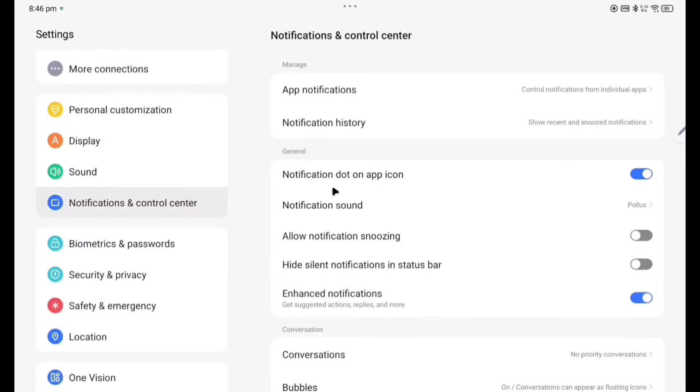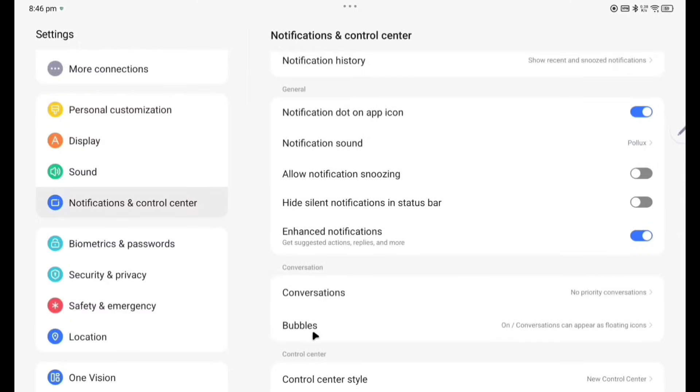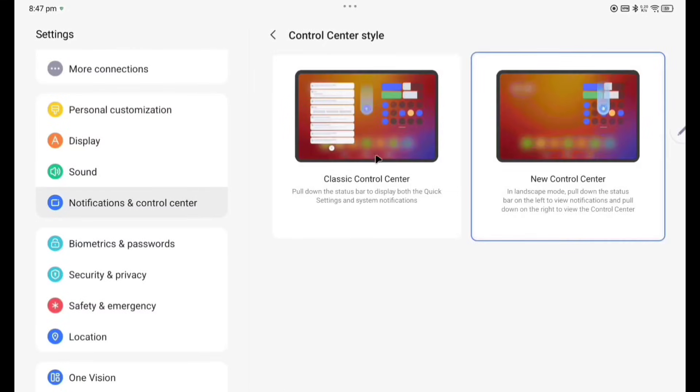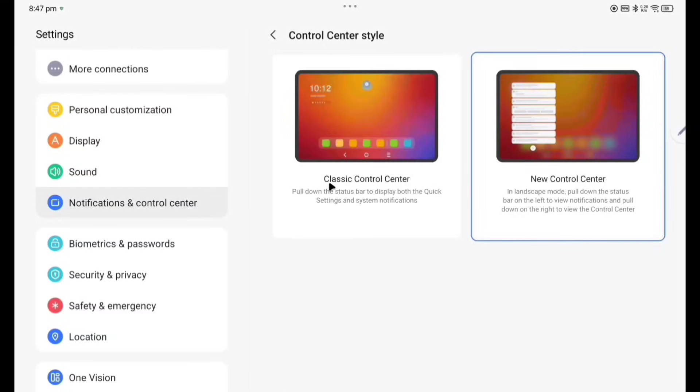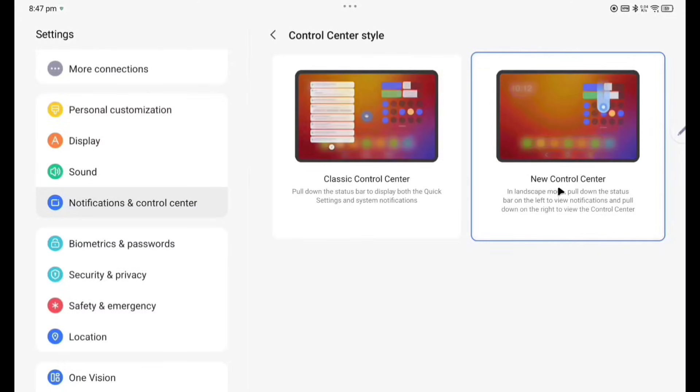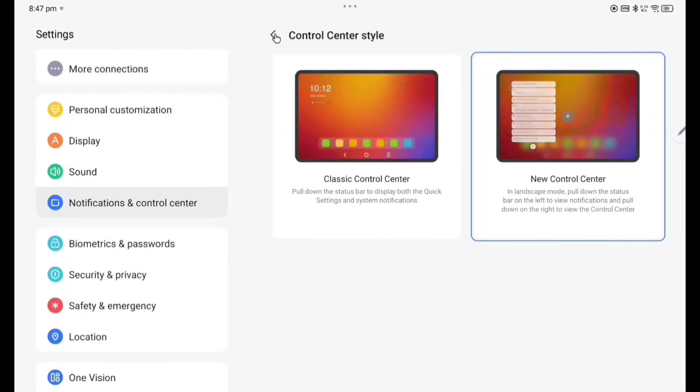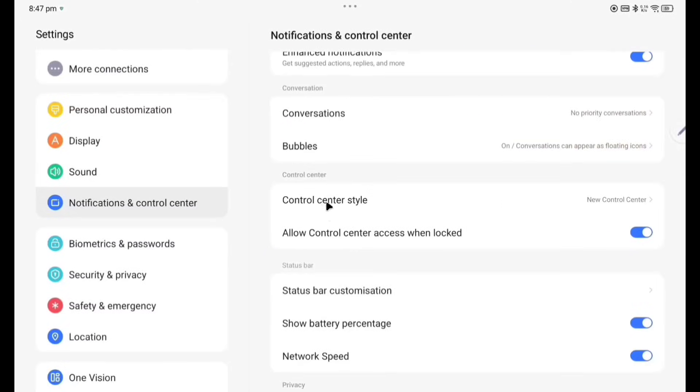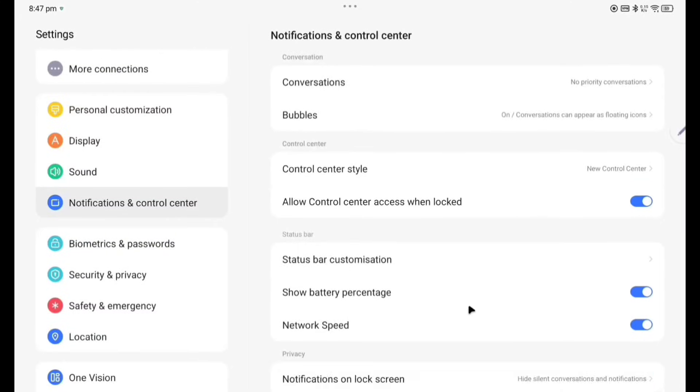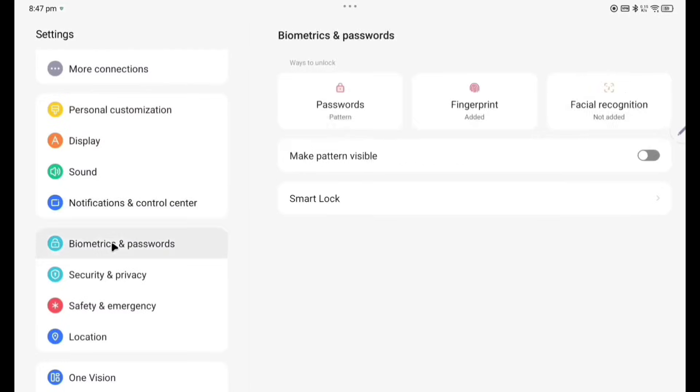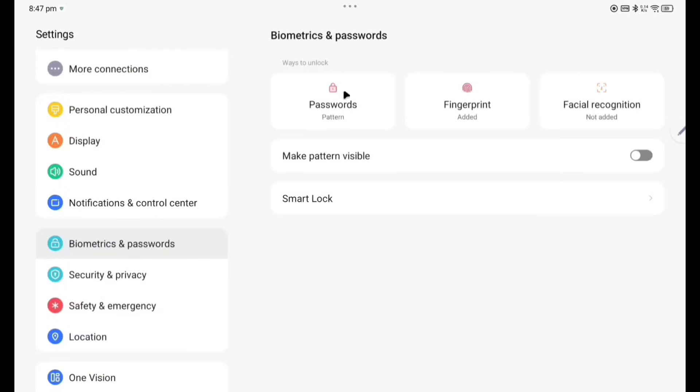App notification, notification history, notification dot on app icon, notification sound, allow notifications, snoozing, hide silent notification in status bar, enhance notification, conversation bubbles. Control center style, you can see here control center style. Already there are two: Classic Control Center and New Control Center. I have enabled Classic Control Center. Now status bar customization, so battery percentage already I have enabled this one. By default this was disabled. Network speed enabled, by default it was also disabled.